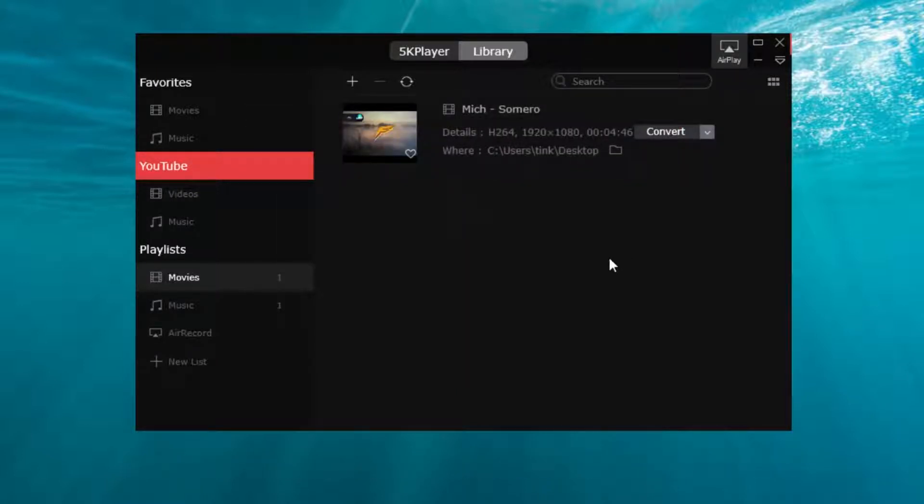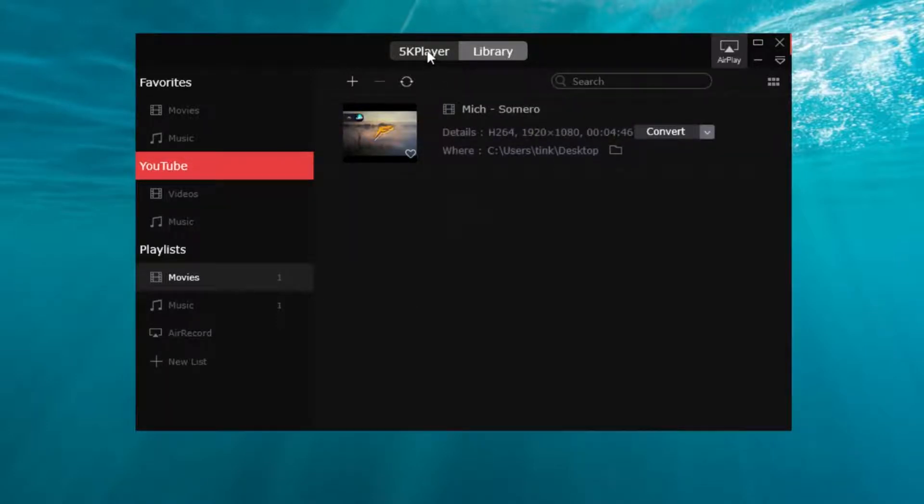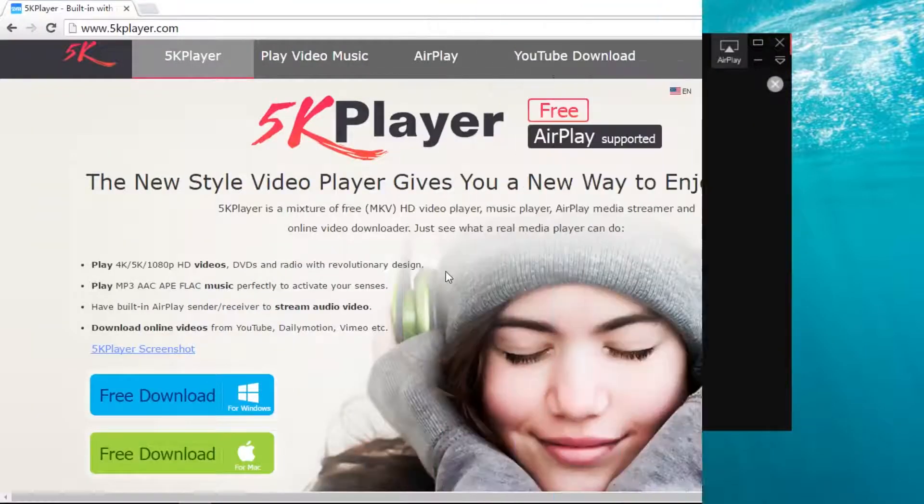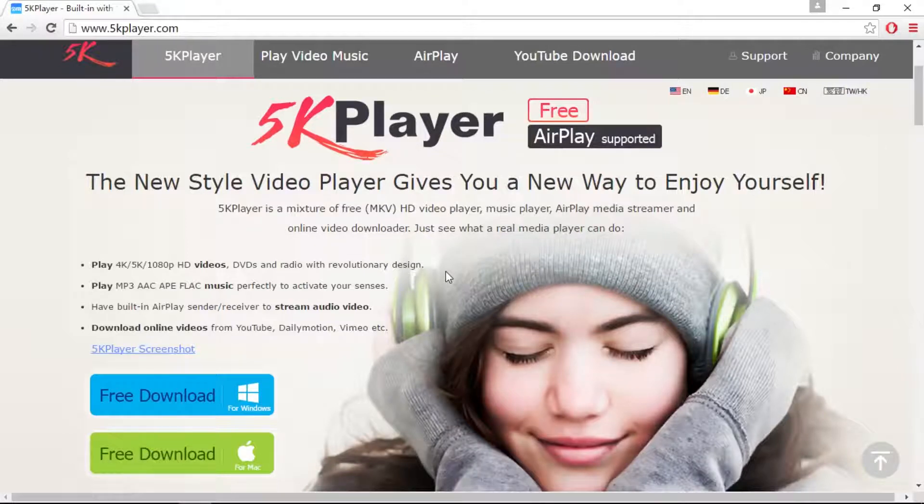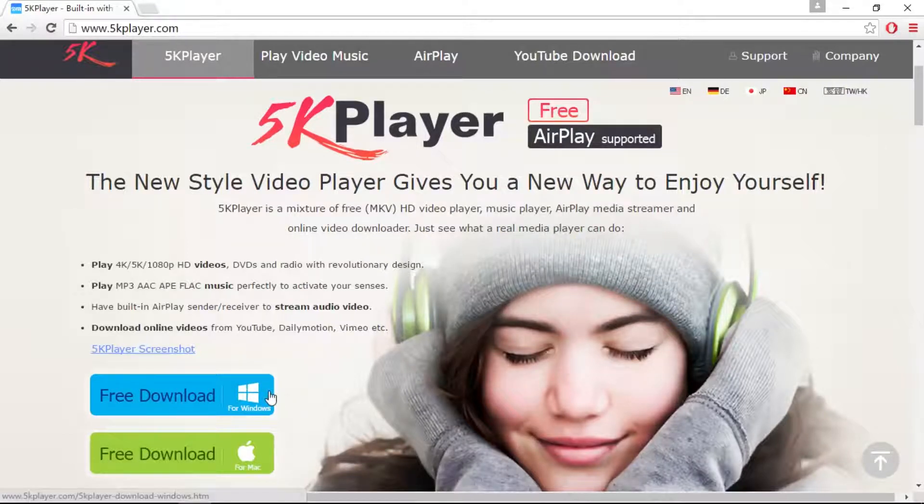5K Player has no limits for converting video to music. Visit the website 5kplayer.com and download the freeware. You can get started today.